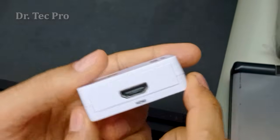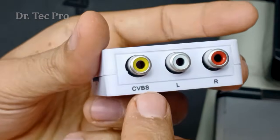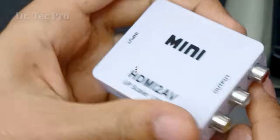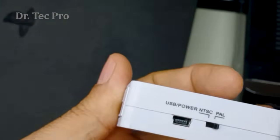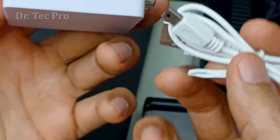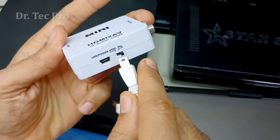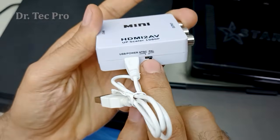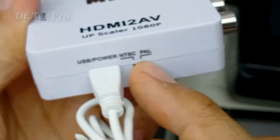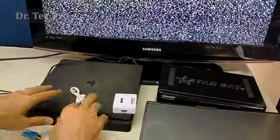This converter converts HDMI to AV. As you can see, the input is HDMI here, and the output is AV or RCA CVBS here. For power, you can use this mini USB 5-volt cable. You can also switch between NTSC or PAL system here.